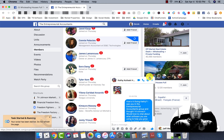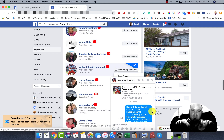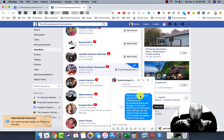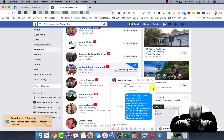Let's pull that up so you guys can see it. You can see it customized to her name here. 'Saw you in the entrepreneurial accountants group and thought I'd connect. Love to chat about what software you're using to help grow your business sometime. Hope to chat soon.'